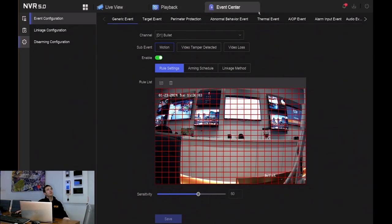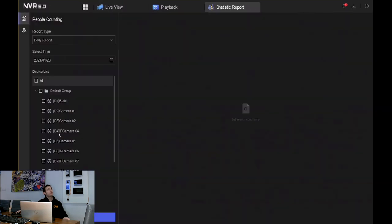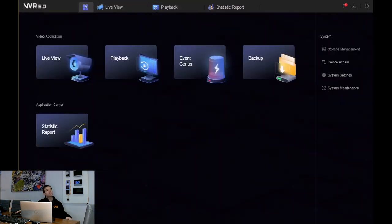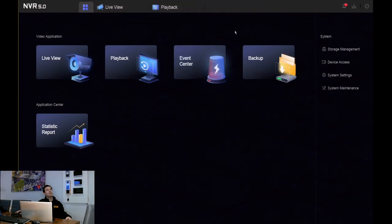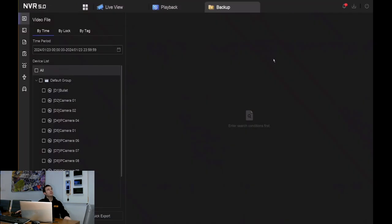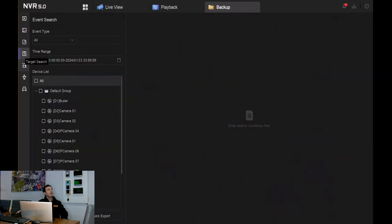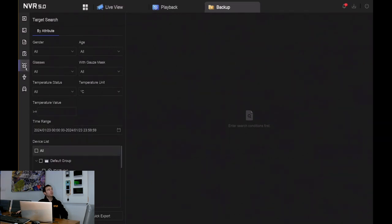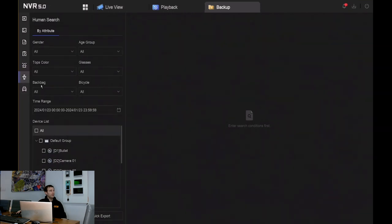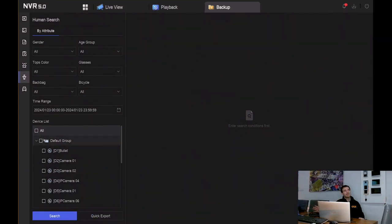Going back to the normal menu, we've got statistics report — things such as people counting reports or heat mapping with fisheye cameras. That's now stuck at the top; I can click X to get rid of it and personalize what I want at the top. In backup we can back up video files, picture files that have been captured, audio files, event searching, and target search — searching by face, human attribute, human body, and vehicle.